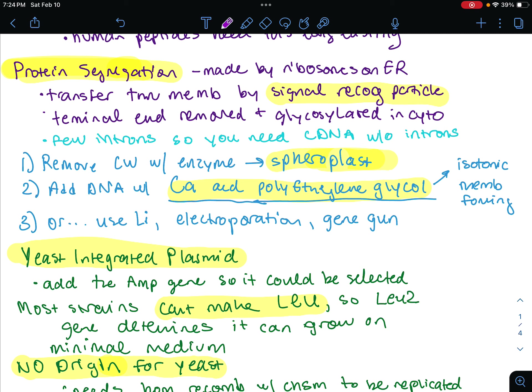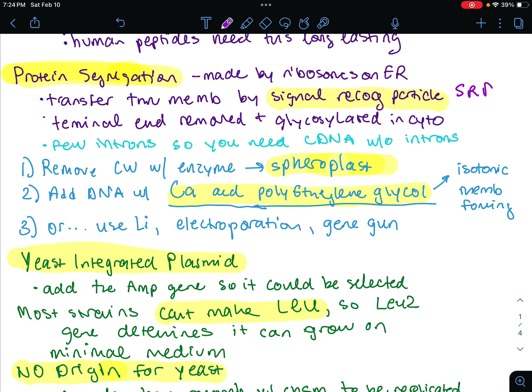Protein secretions: secretory proteins are synthesized by ribosomes in the endoplasmic reticulum, the ER. They are transported across the membrane by a mechanism using the signal recognition particle, the SRP. When it enters the ER lumen, they are immediately glycosylated. So we have this signal peptide at the end that's going to be recognized, and then it goes to the receptor, and then we cleave that end off. As it exits into the ER lumen, they're going to be glycosylated.